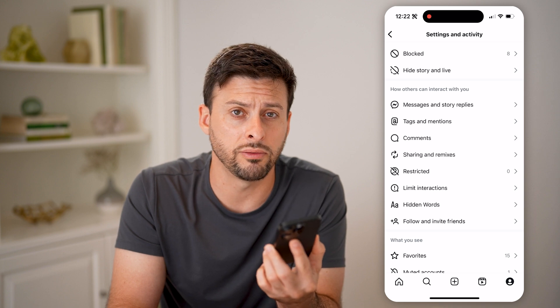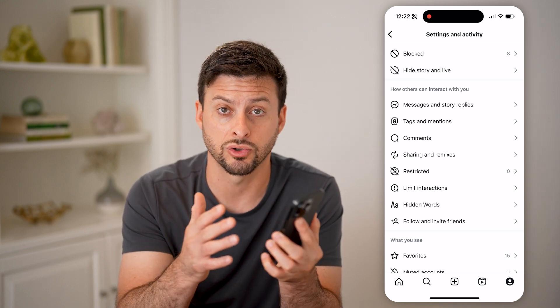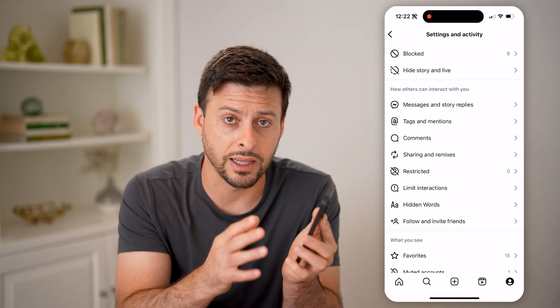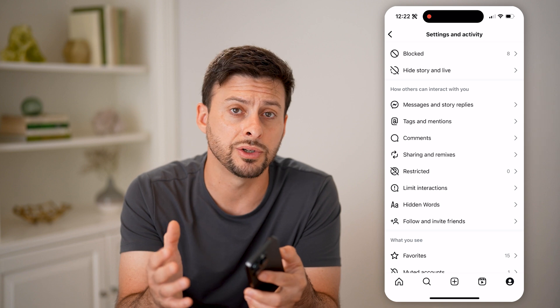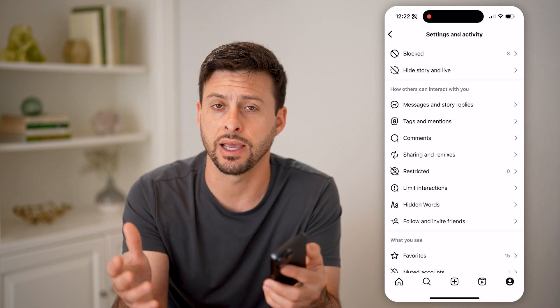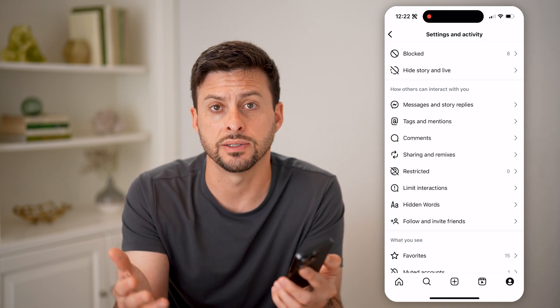I can control all of those — basically control exactly how it is shared, to whom it is shared, how they can interact with it, and all that stuff.